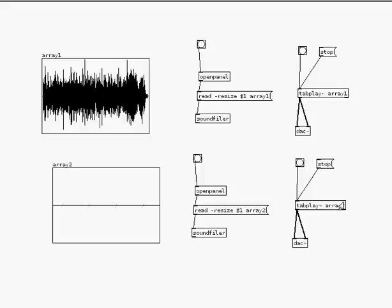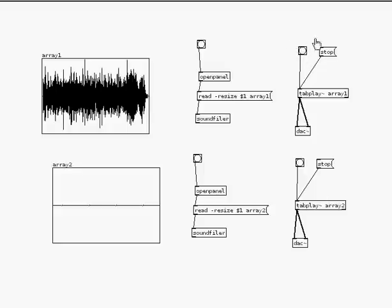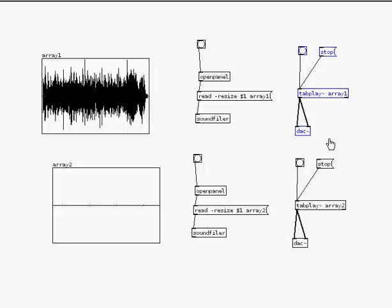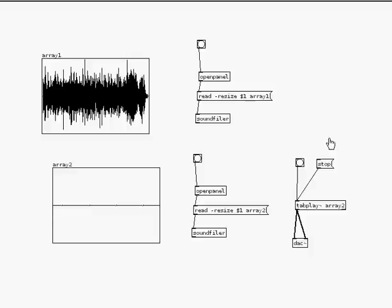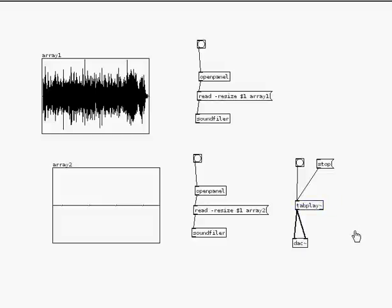Another way, if I don't want to have lots of these objects to play my sound files, will be to actually, I only need one tab play object here. This is another way of doing it. I can use tab play, but I have to figure out a way of telling it which array to play.